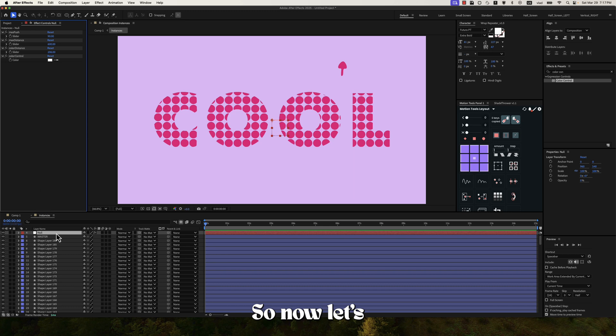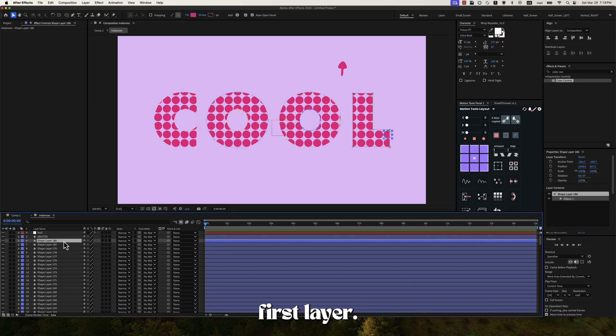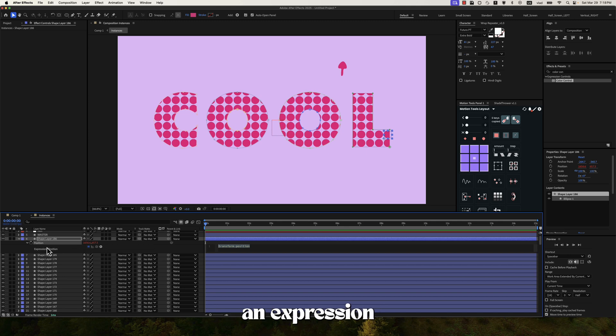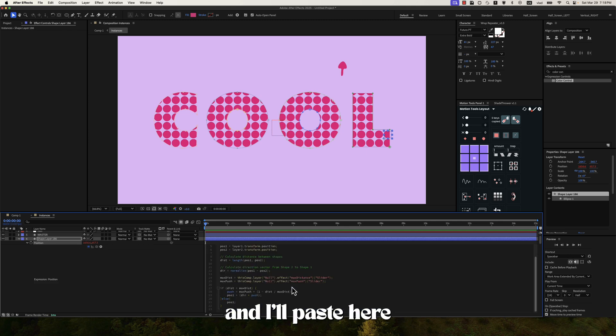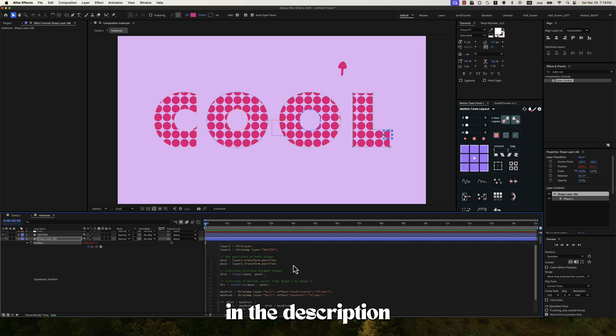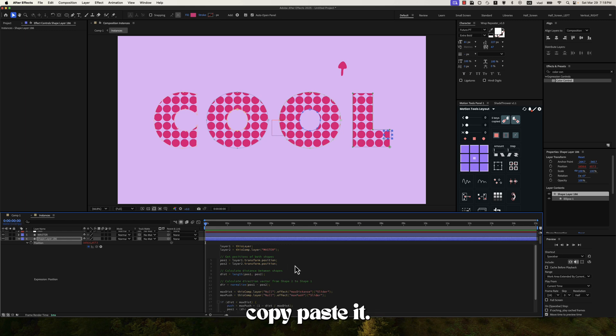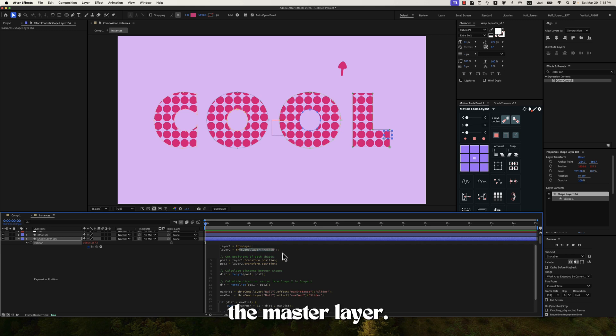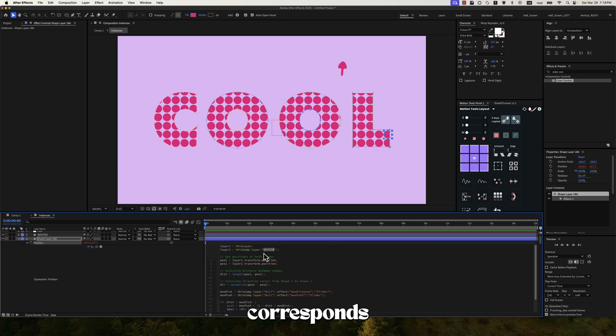So now let's go to the first layer. Press P for position. Hold option or alt if you're on windows. Click on the stopwatch to create an expression. And I'll paste here some line of codes. I will also put this in the description if you just want to copy paste it. So basically we have layer 1 this layer. Layer 2 the master layer. And here make sure the name of the layer corresponds to what you have here in parentheses.